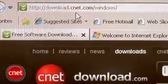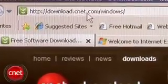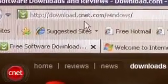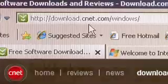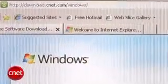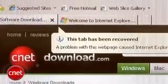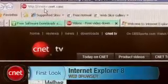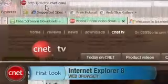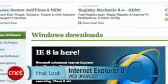Even with these drawbacks, IE8 is a marked improvement on IE7 in multiple ways, and if you're an Internet Explorer fan, you should definitely upgrade. With a first look at Internet Explorer 8, I'm Seth Rosenblatt for Download.com.